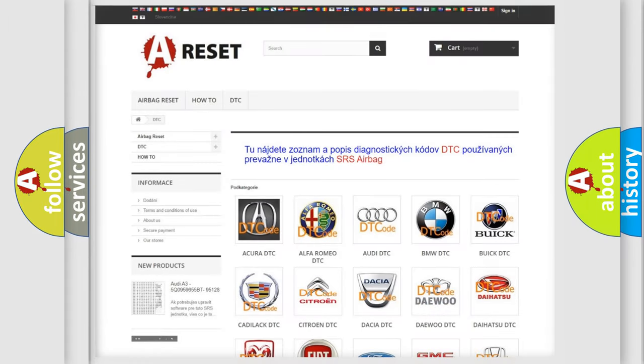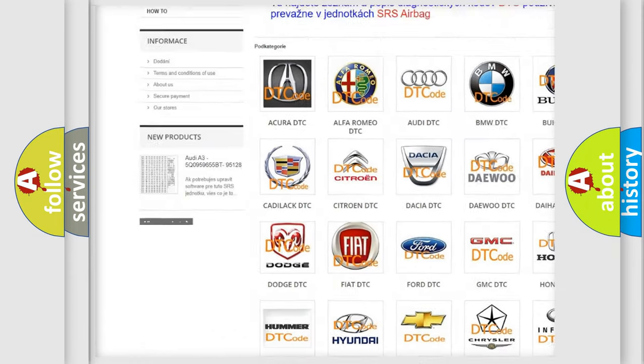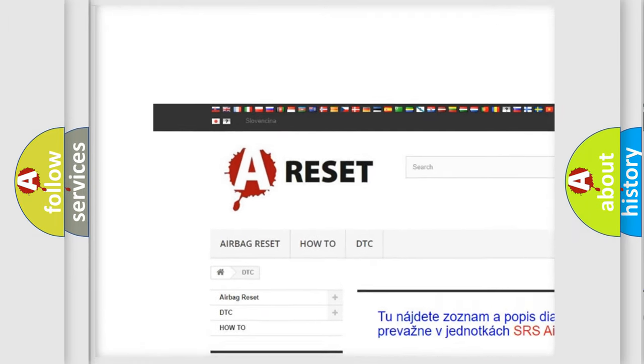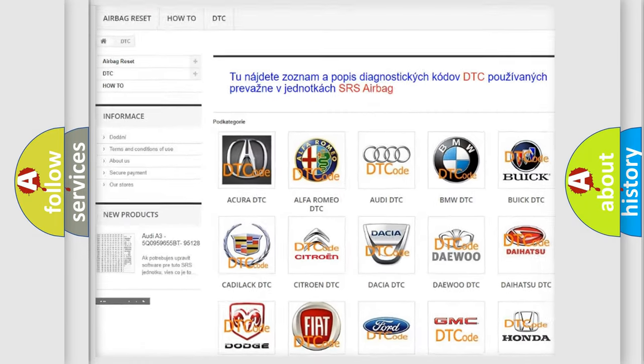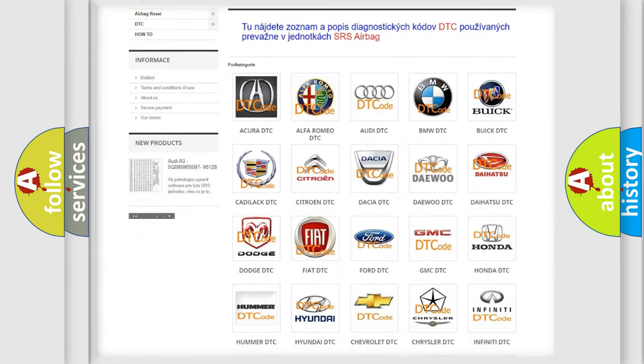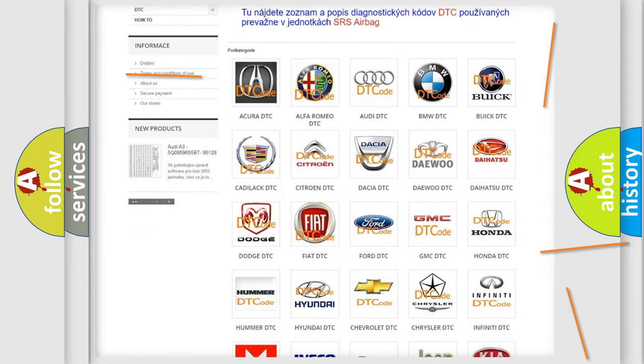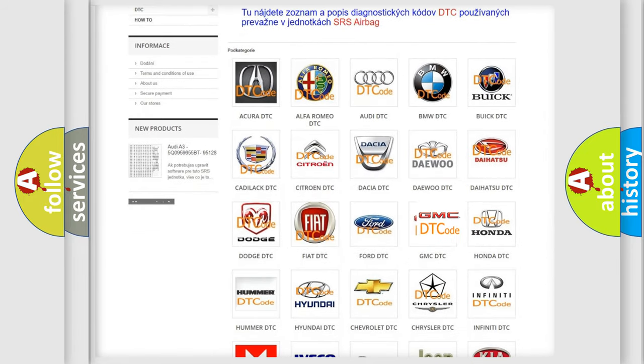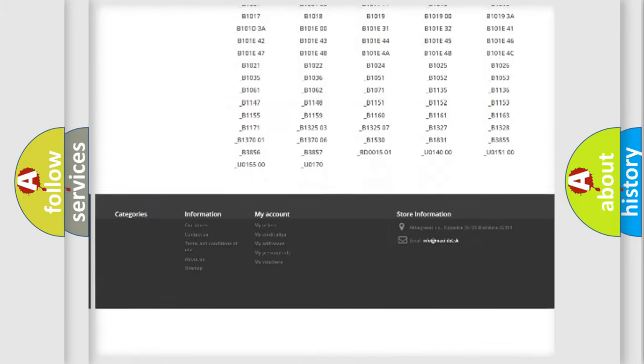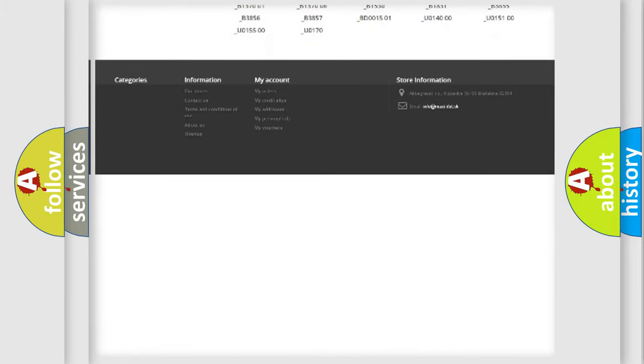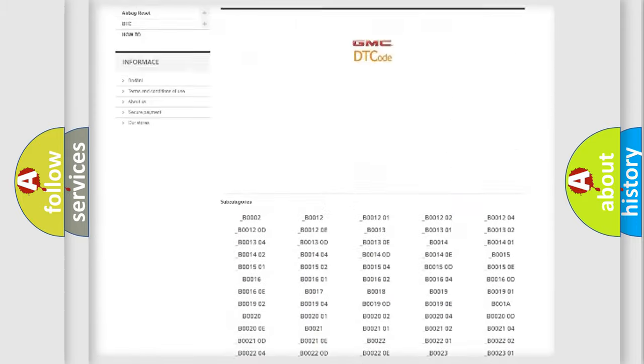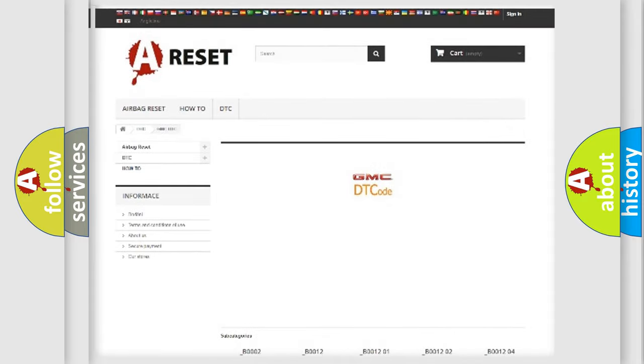Our website airbagreset.sk produces useful videos for you. You do not have to go through the OBD2 protocol anymore to know how to troubleshoot any car breakdown. You will find all the diagnostic codes that can be diagnosed in GMC vehicles, and many other useful things.